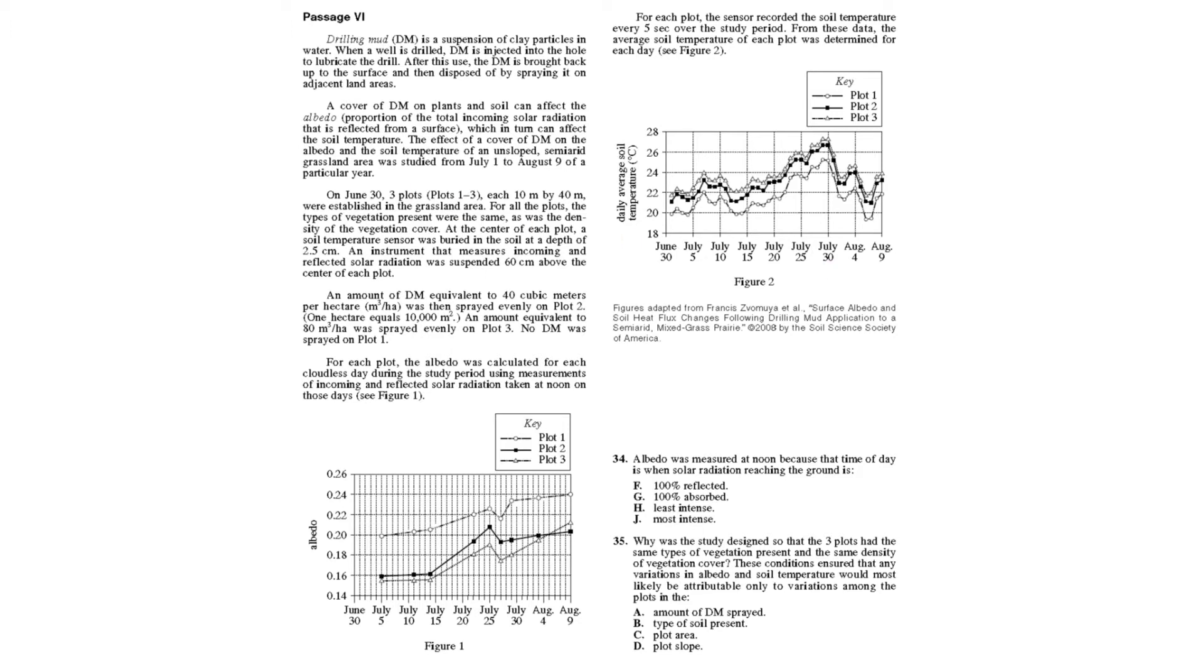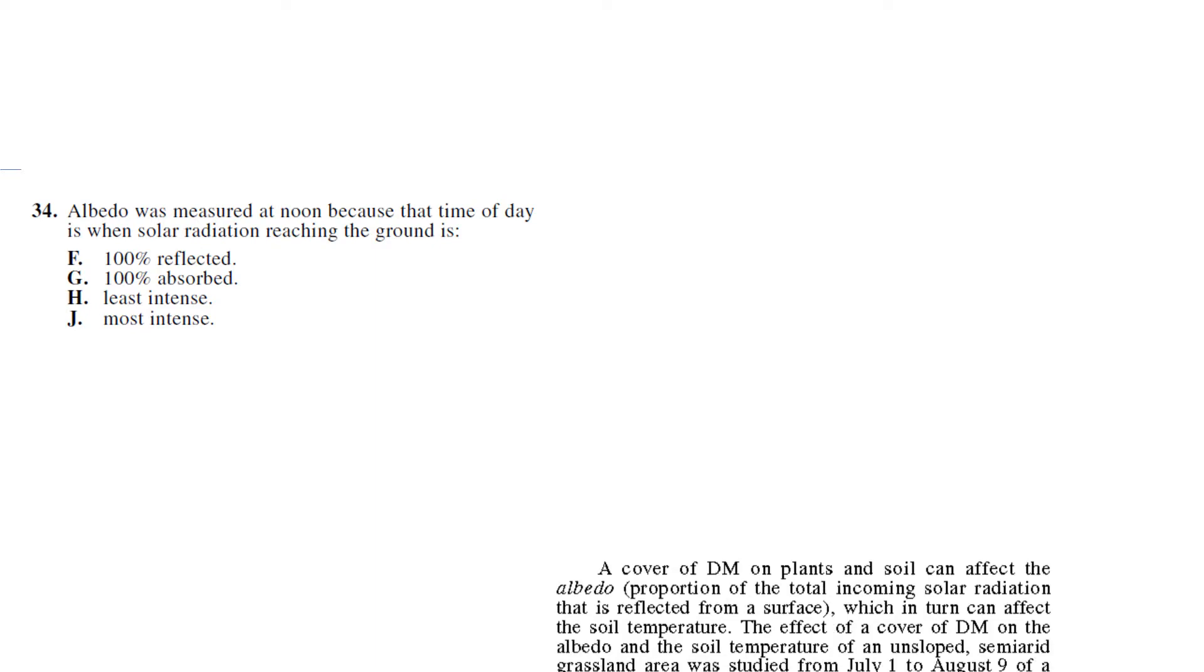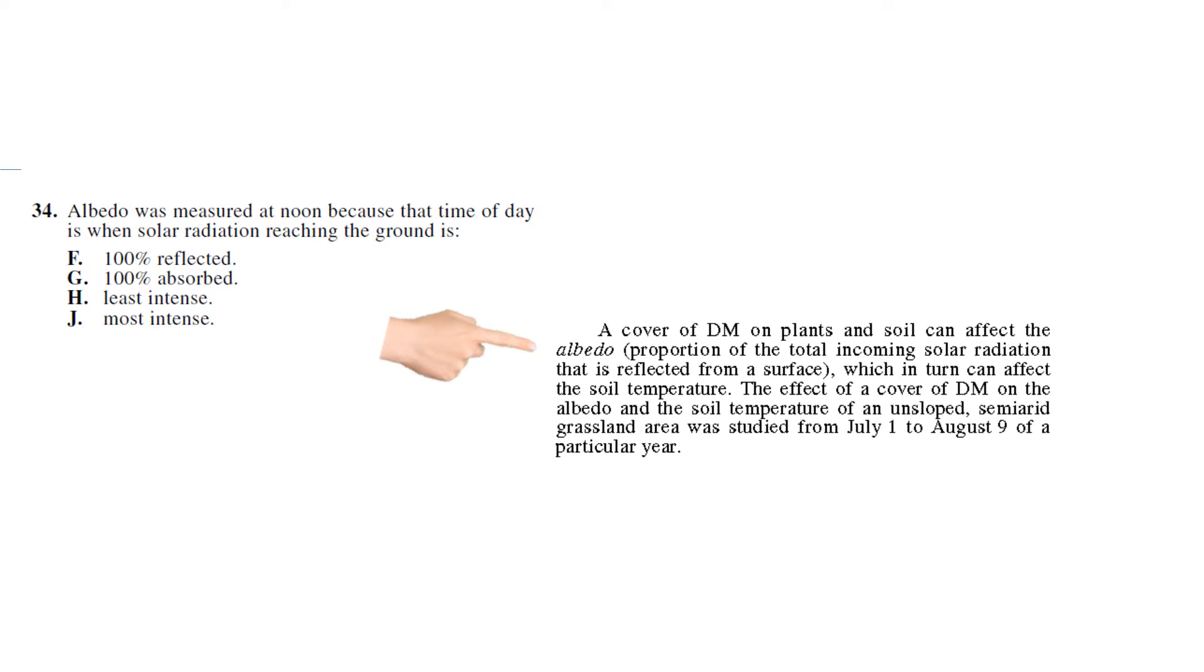Albedo is measured at noon because that time of day is when solar radiation is... So albedo, let's first see what that is. It's the proportion of total incoming solar radiation that is reflected from the surface - that's in paragraph two. So it's 100% reflected? No, nothing's really 100% reflected at any time of day.